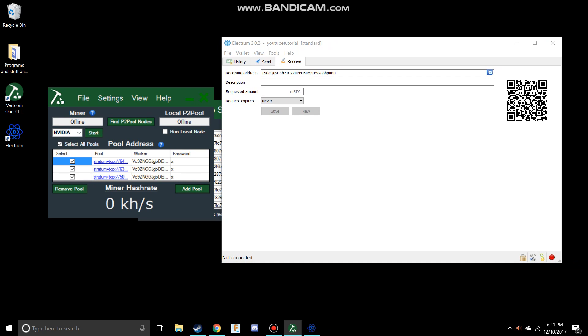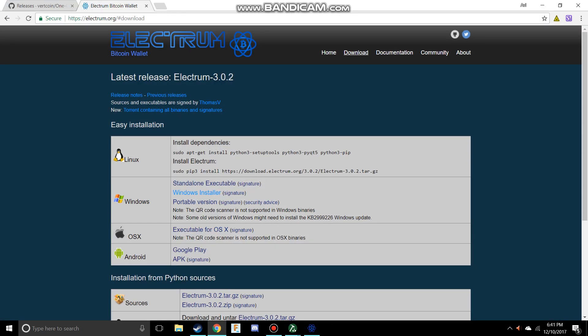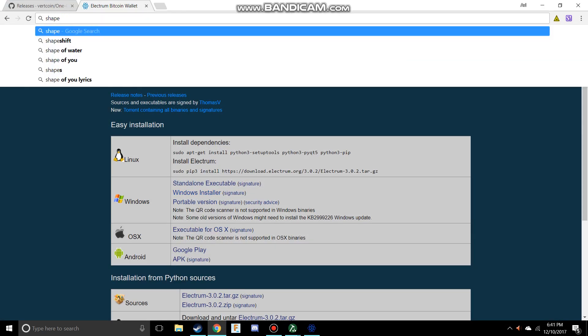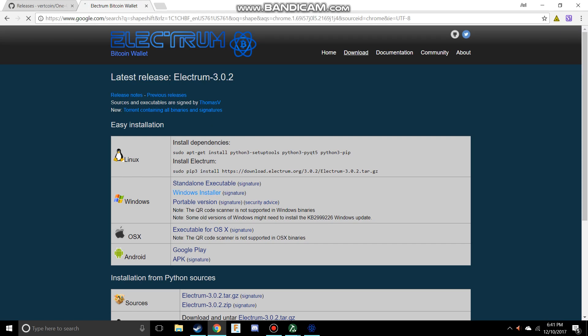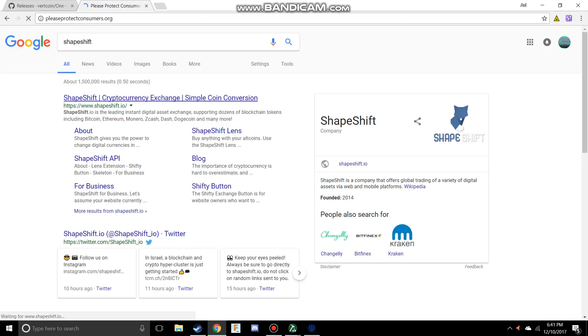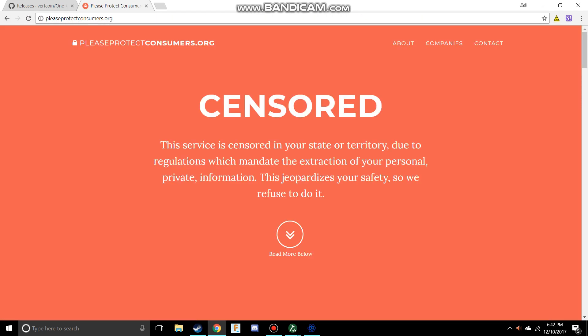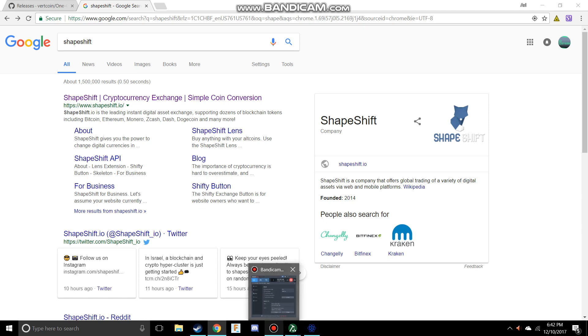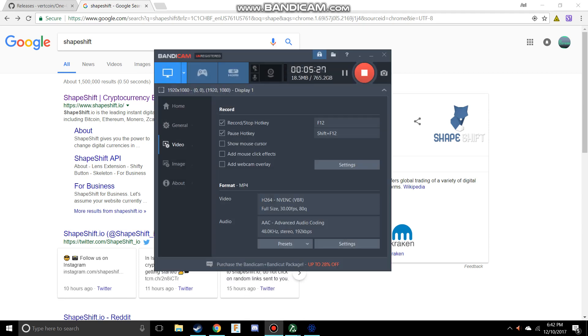You can go to a website like ShapeShift, and this is where you would exchange your currency. Except it is blocked in Washington, so that's annoying. But you would just use a VPN or something like that to get around that. You would change that into something like bitcoins, litecoins, dogecoins, or whatever, so that you can change that into US dollars so you can buy your pizzas.